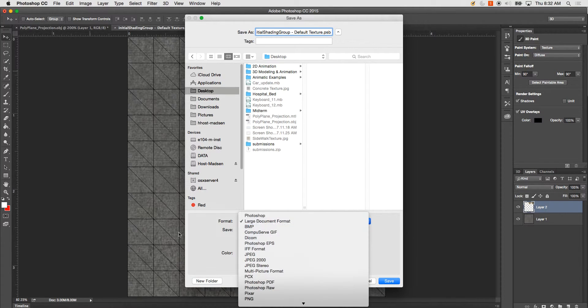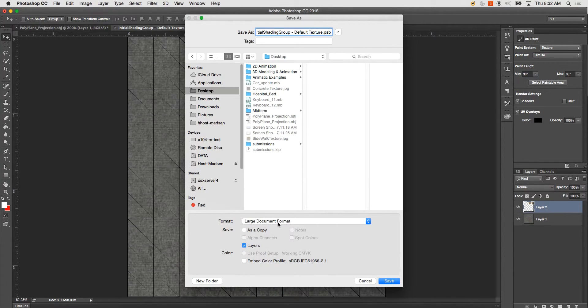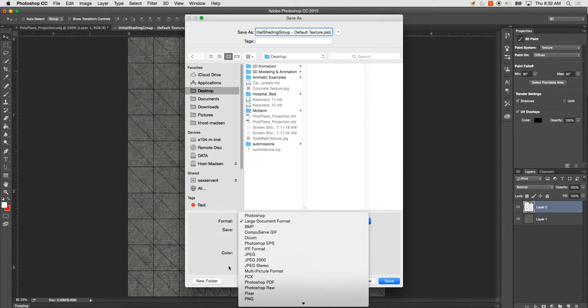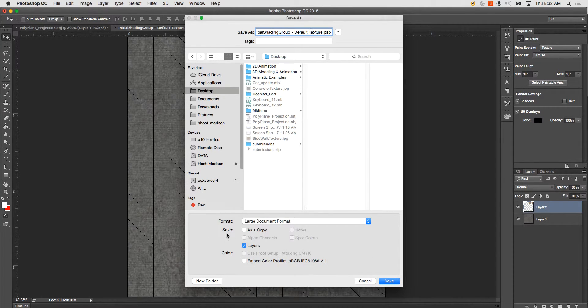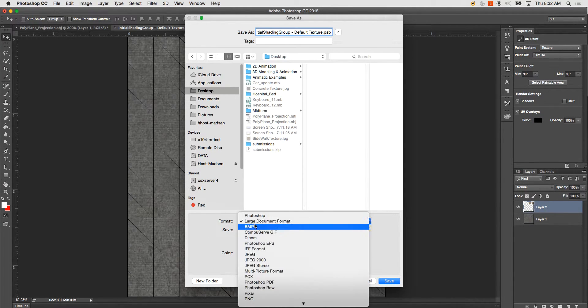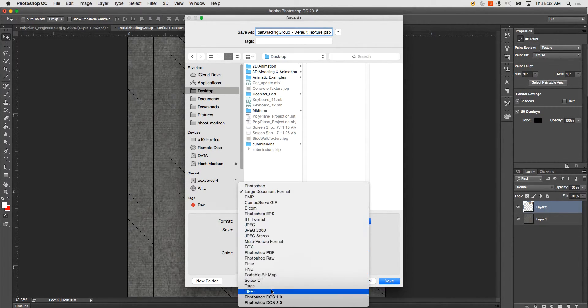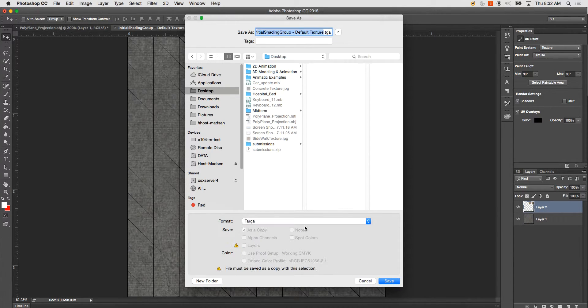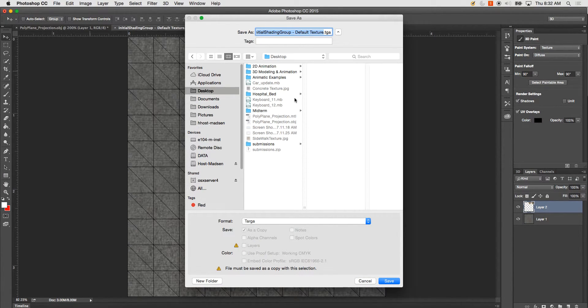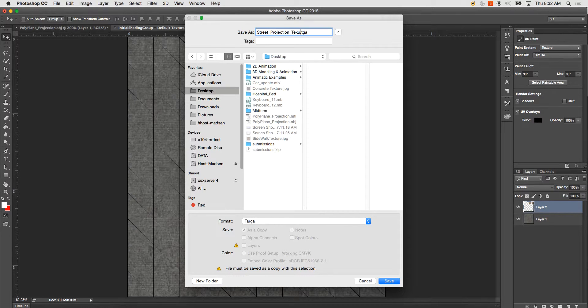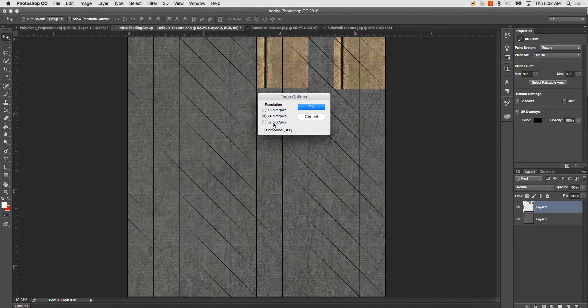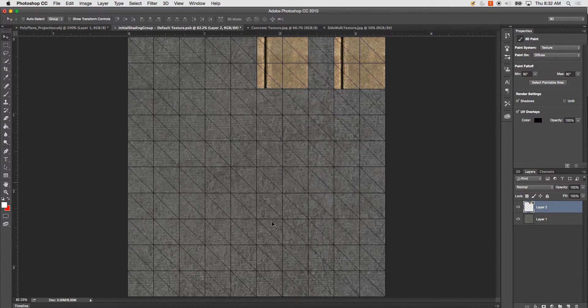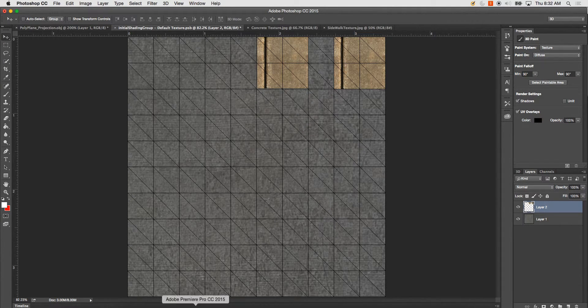It's the only time I've ever seen it, anyway. And I'm going to save this out as TGA. And I'm going to rename it Street Projection Texture. And I'm going to change it to 32 bits and hit OK.